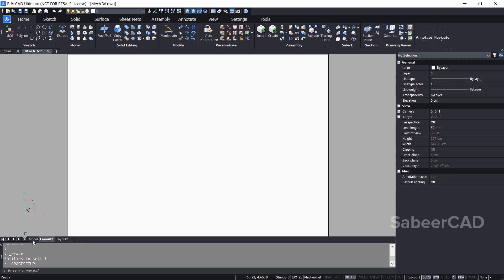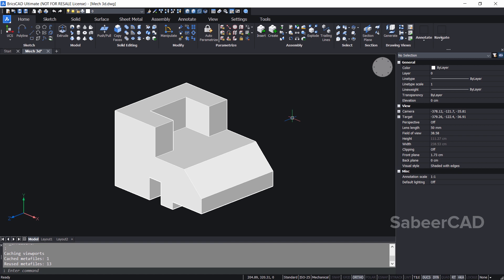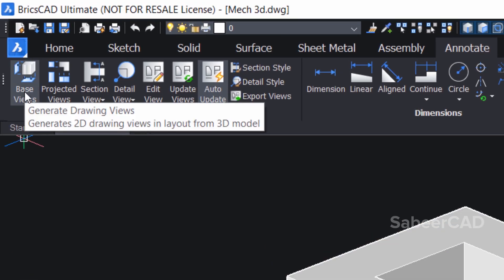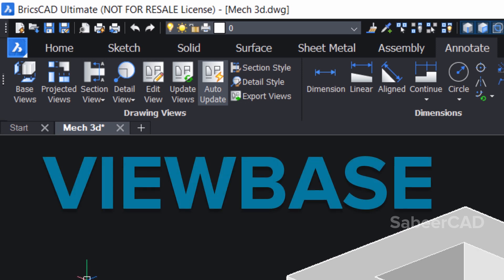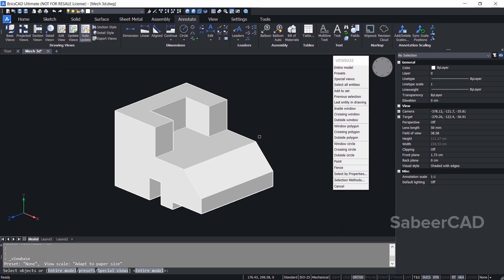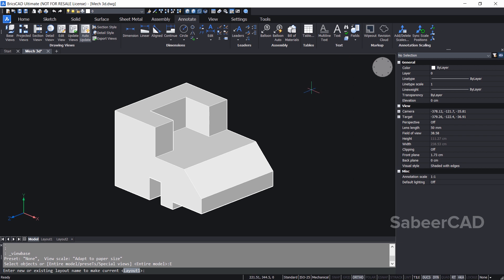I'll click on the model tab to go to the model space. In order to generate multiple views from this mechanical model, you have to click on the annotate tab, then click on base view. Or you can give the view base command using the keyboard. It will ask you to perform a selection — I'll select the entire model. Now it'll ask you to enter a new or existing layout name wherein the multiple views are to be created. I'll choose the existing layout 1 and give an enter.